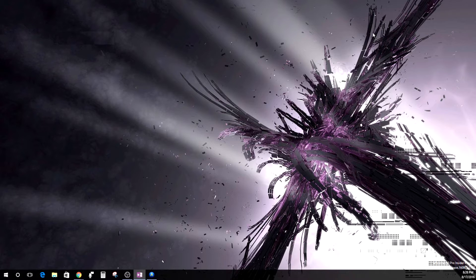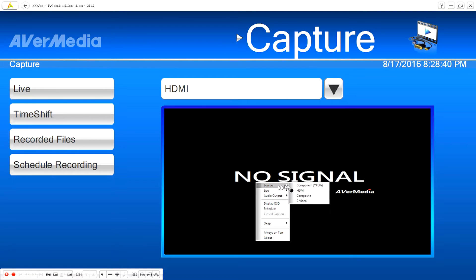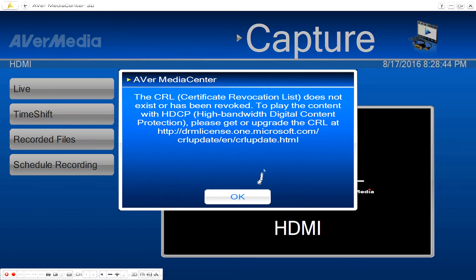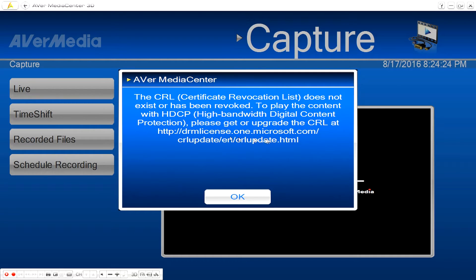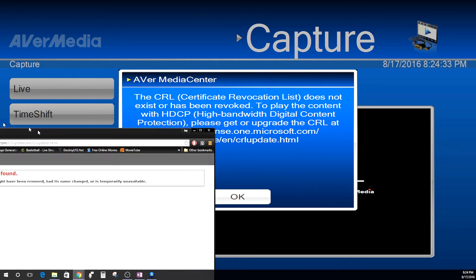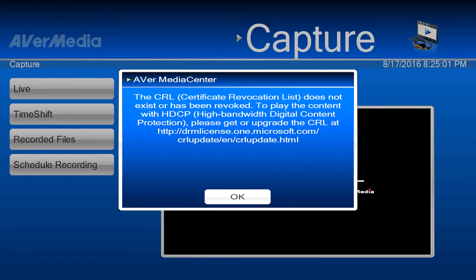When the update happened, I think it stripped the certificate from AverMedia and now I'm not able to view my HDMI — this is with the HDMI port I'm using AverMedia on. Even if you go back and try again, it's going to give you the error again. I was looking into the CRL, HDCP, and related sites to try to update the DRM license, but I got a server error — so that didn't work for me, but it might work for you.